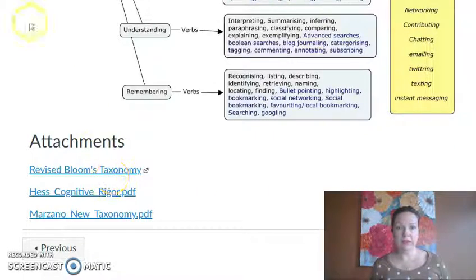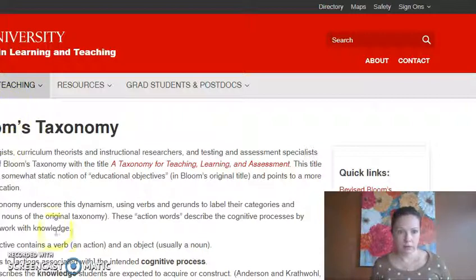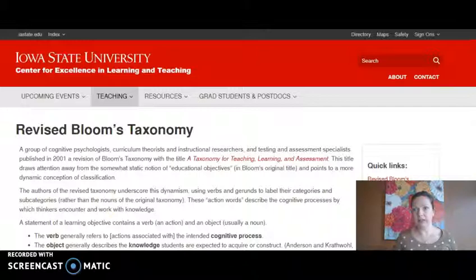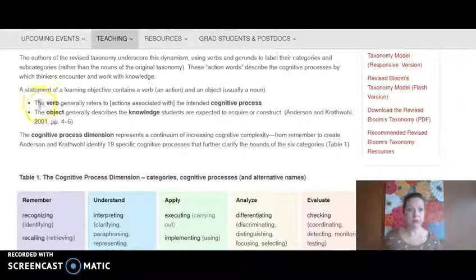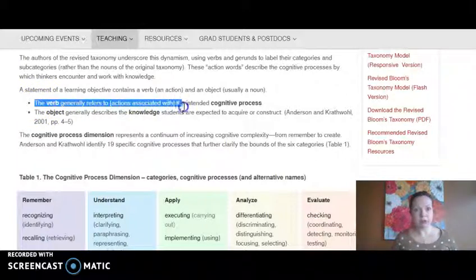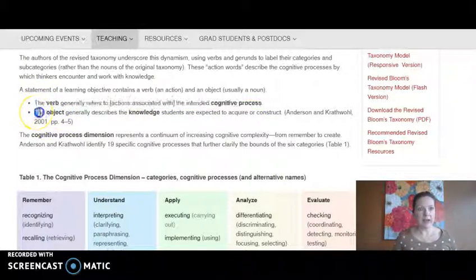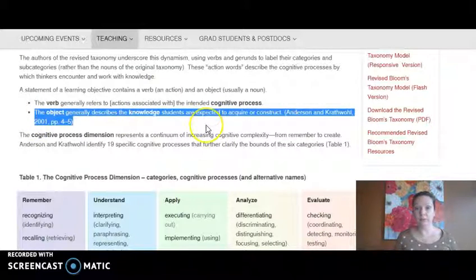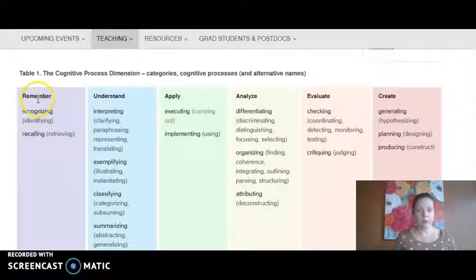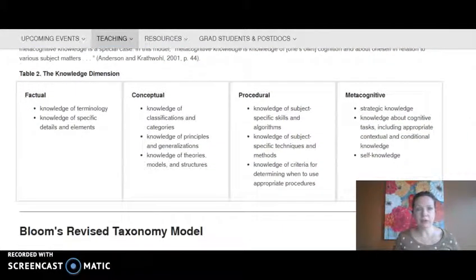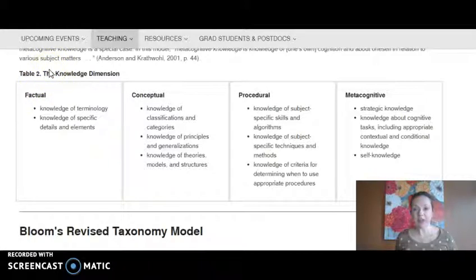From these attachments, I want to show you this page by Iowa State University, which has information about how to write a cognitive objective. The verb generally refers to an action of the cognitive process, and then the object describes the knowledge students are expected to acquire or construct. Using Bloom's revised taxonomy, here are some different verbs that match each of those levels.